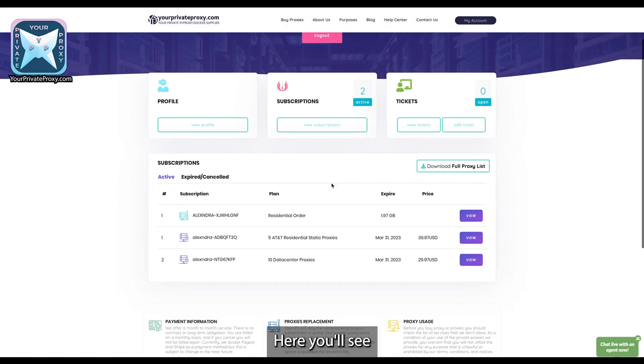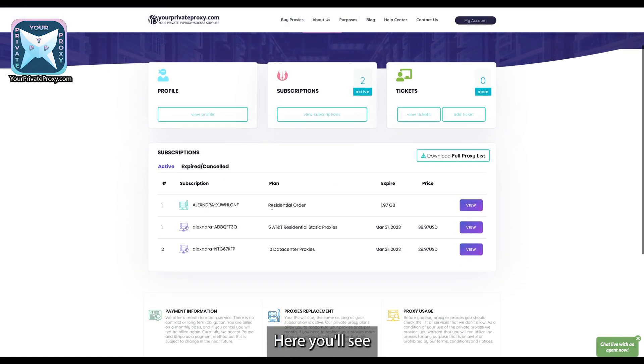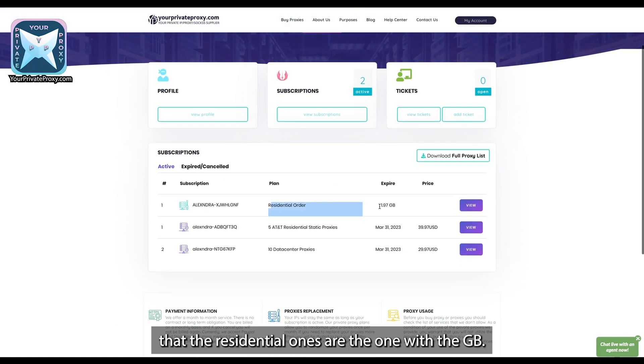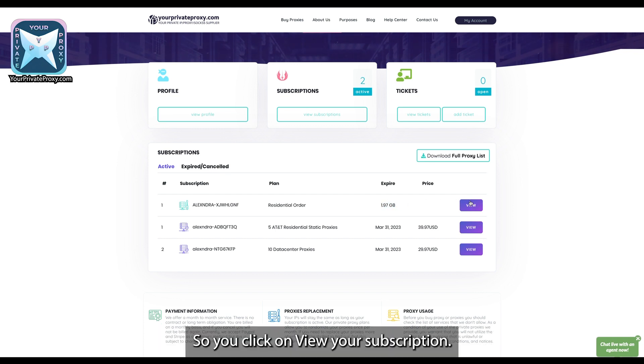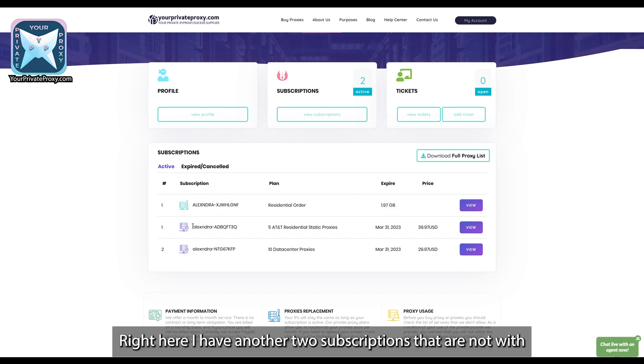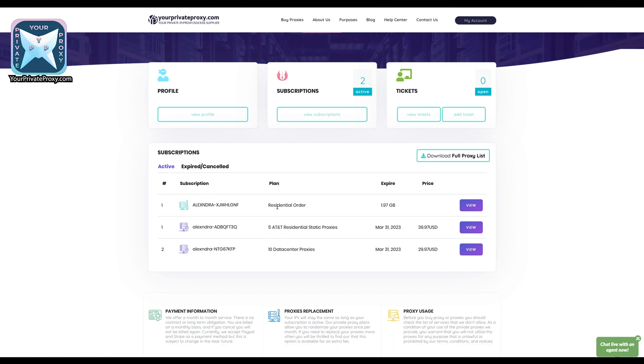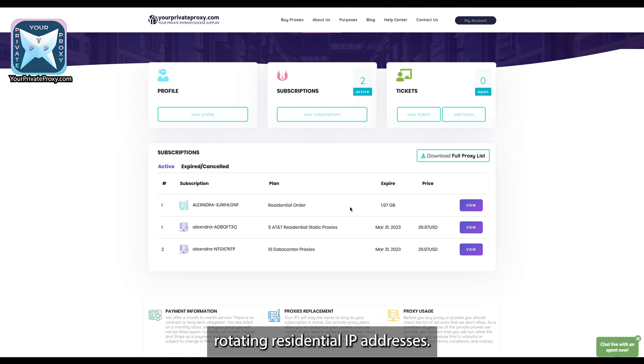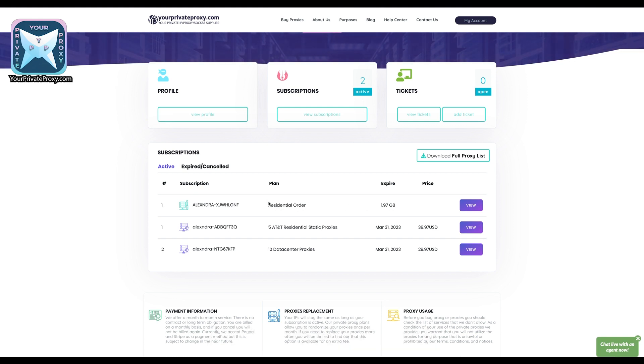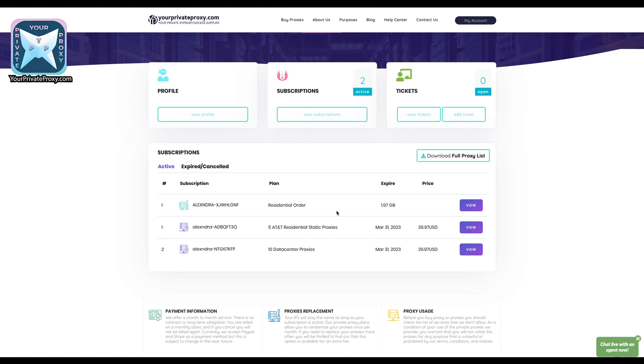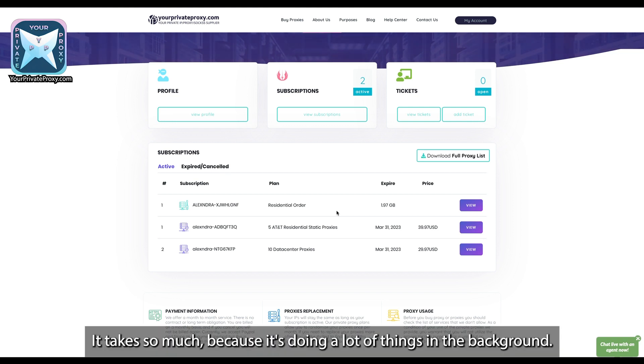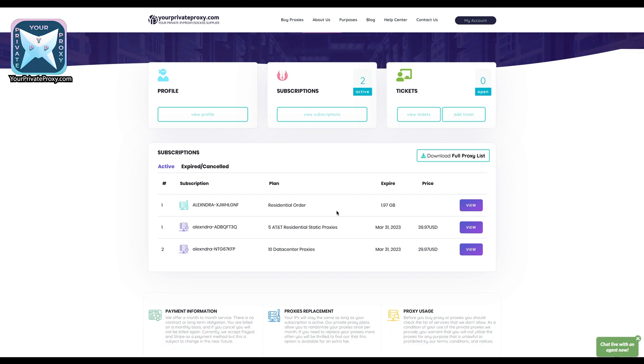Here you will see that the residential ones are the one with the gigabytes, so you click on view your subscription. Right here I have another two subscriptions that are not with rotating residential IP addresses. It will take about 30 to 40 seconds to load because it's doing a lot of things in the background, so I will cut this part out.